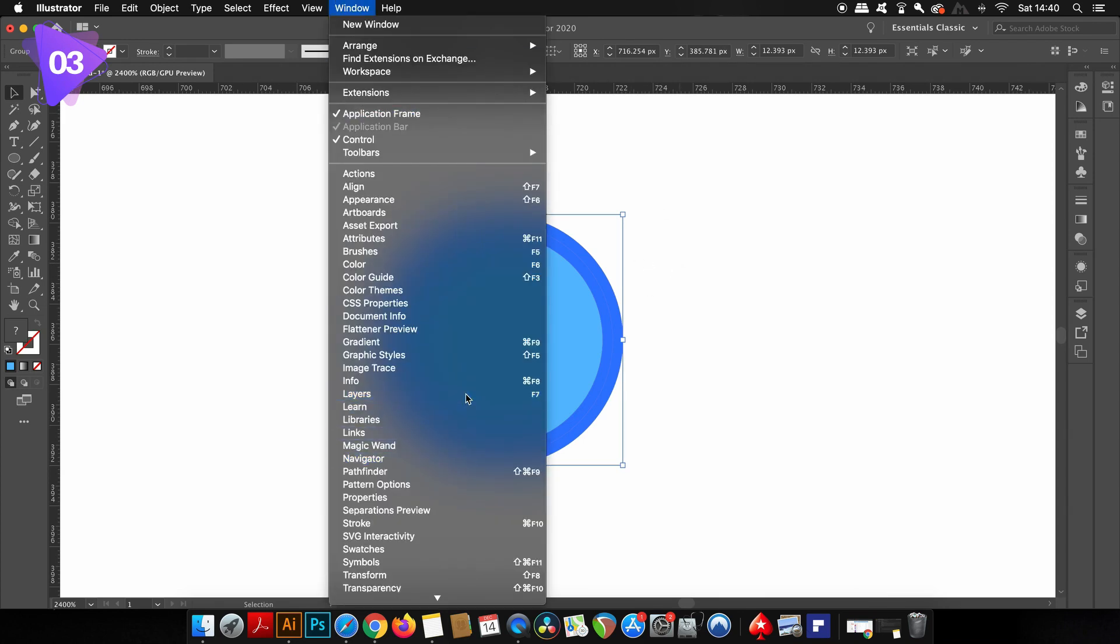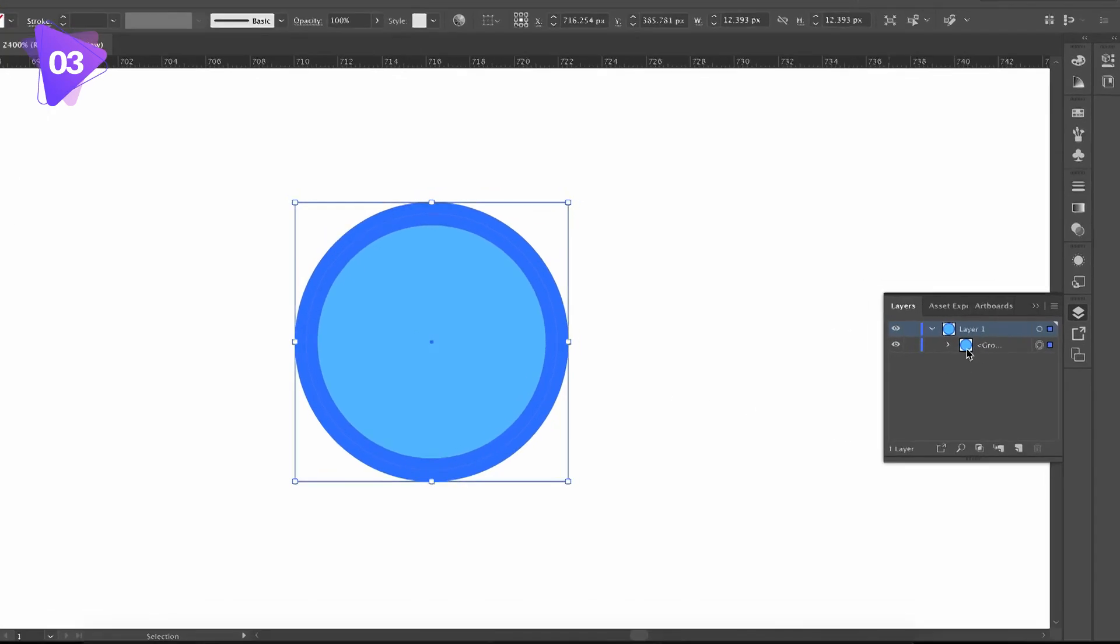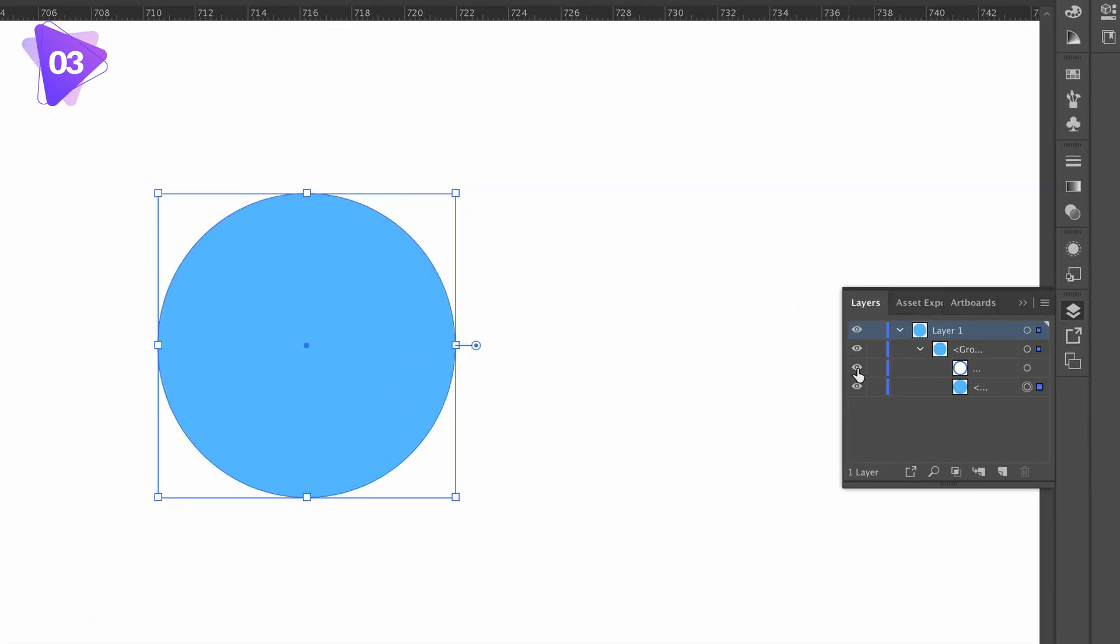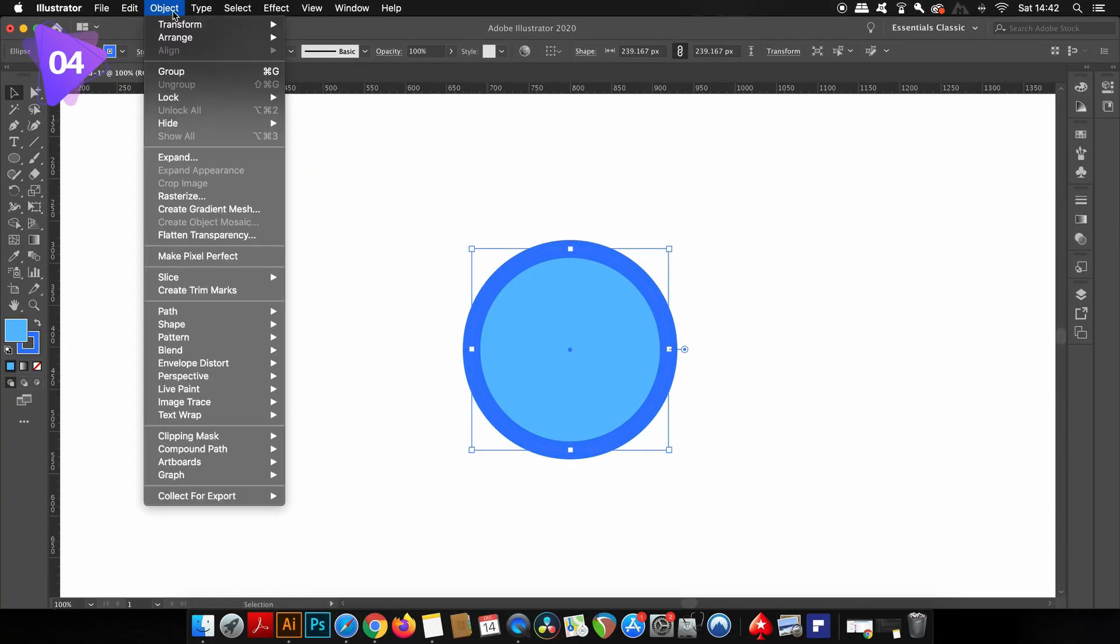The layers window will show you how the stroke and the fill are now separate vector shapes, but how does this differ from the fourth function, expand appearance?